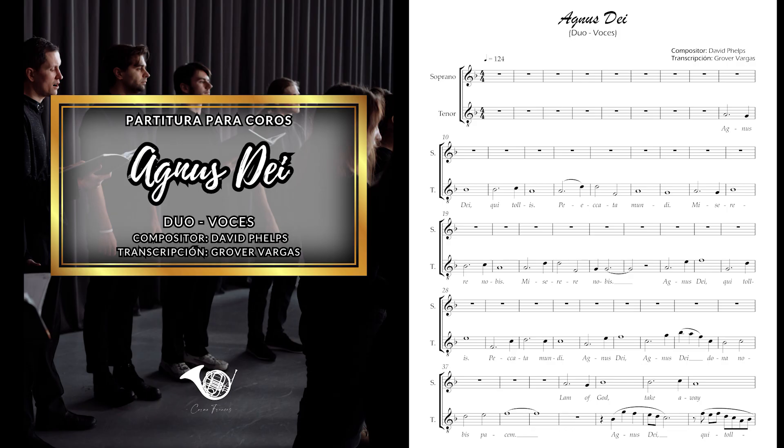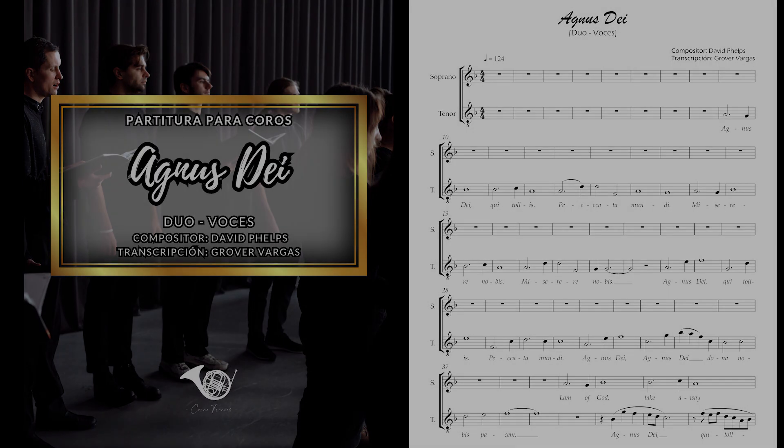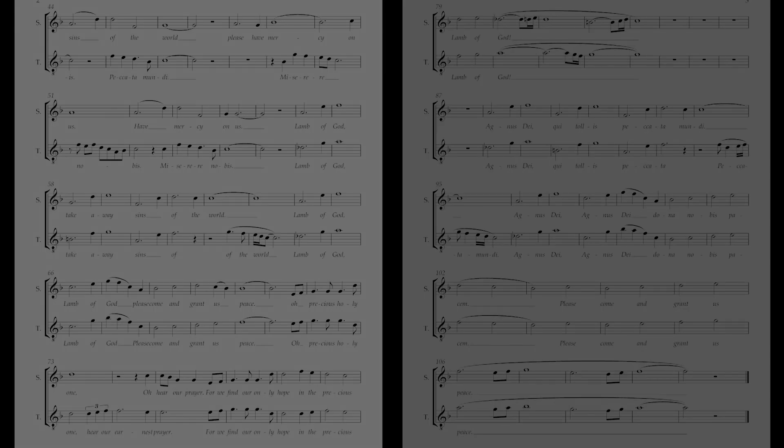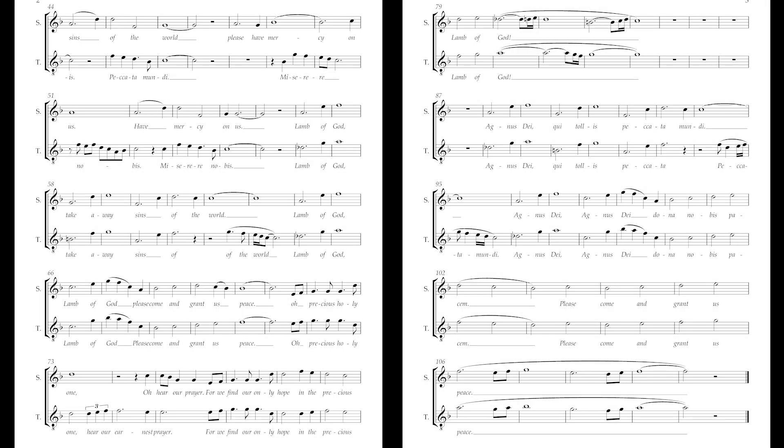Agnus Dei, qui tollis peccata mundi. Dona nobis pacem.